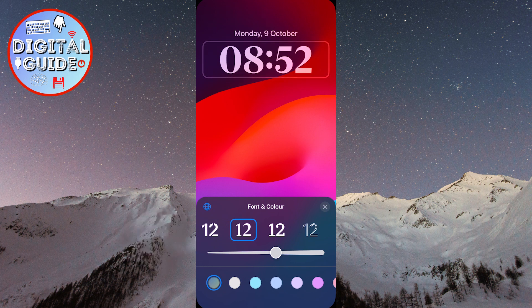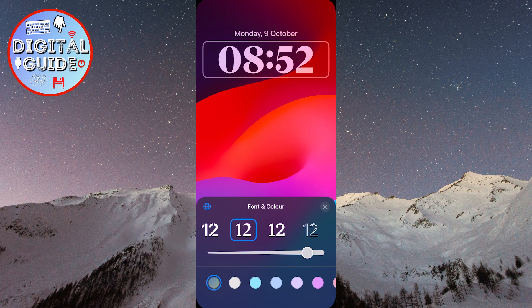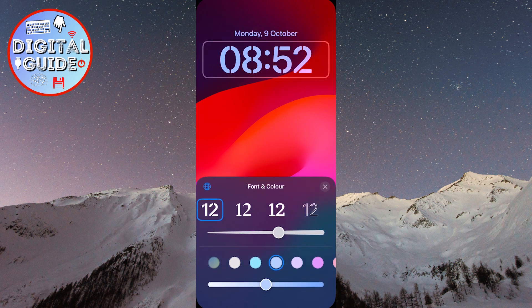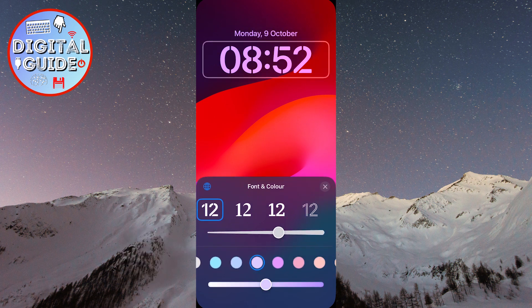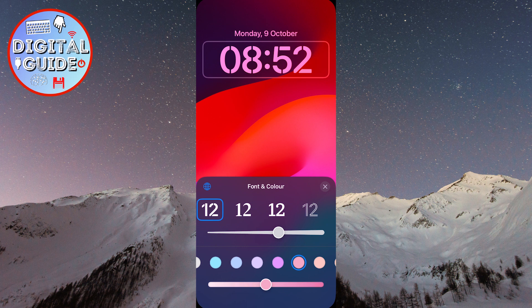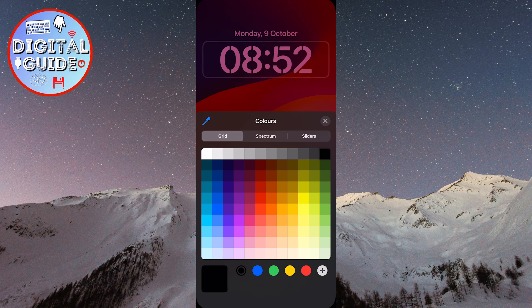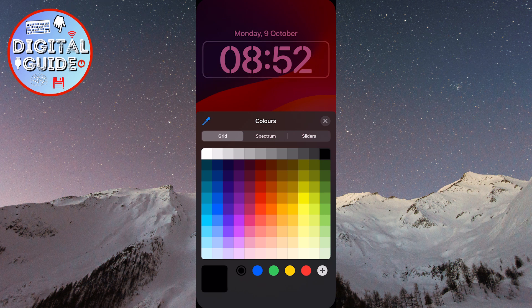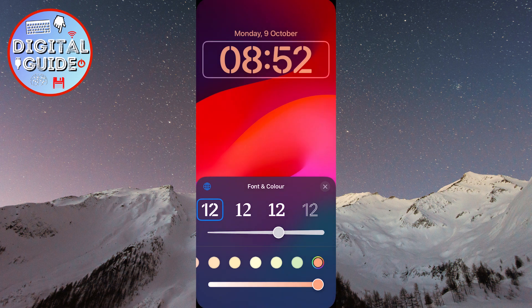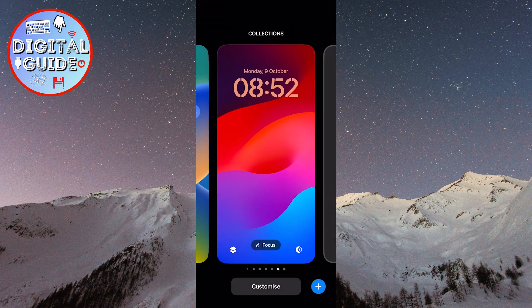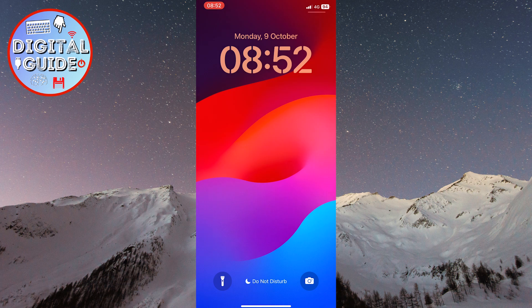The slider below the fonts is for adjusting the thickness of the numbers on the clock. The last option is for selecting colors. We have a wide range of colors, and the last option is for selecting precise color shades. When you finish editing your clock, all you need to do is click on done in the upper right corner. All your changes will be saved.